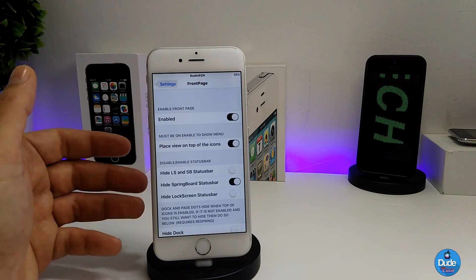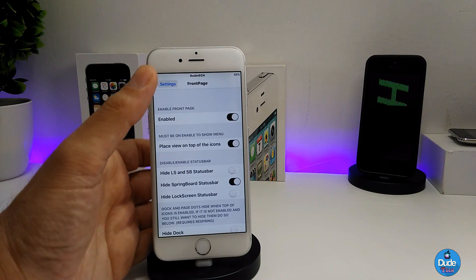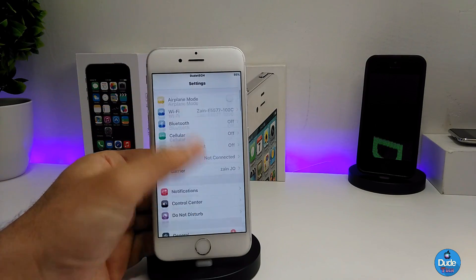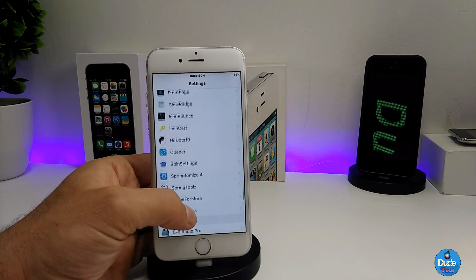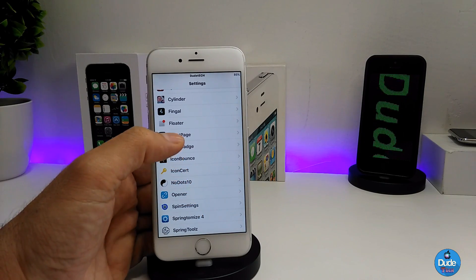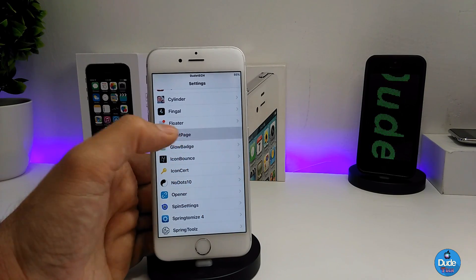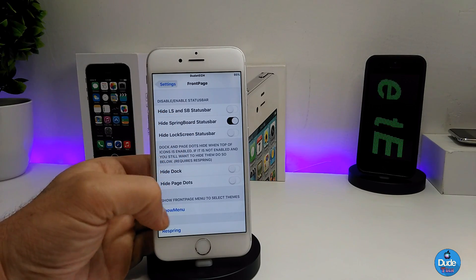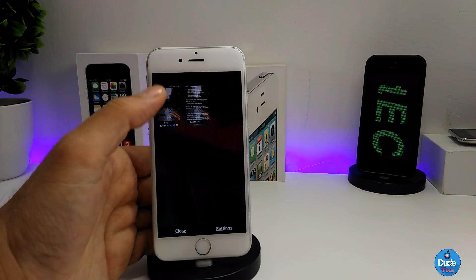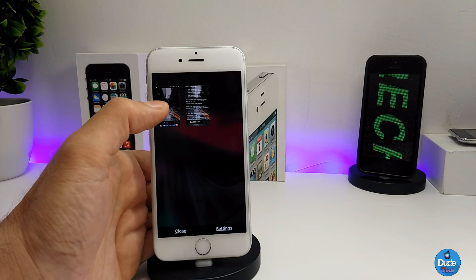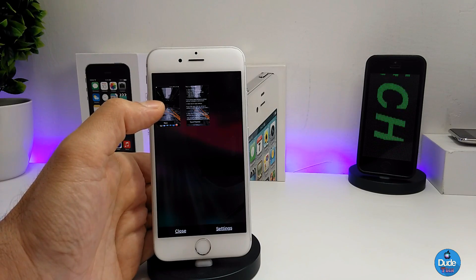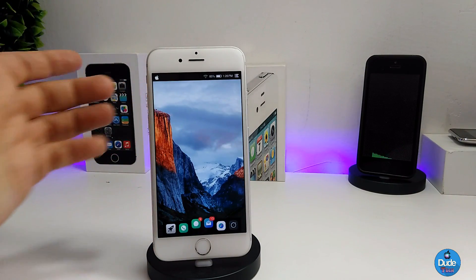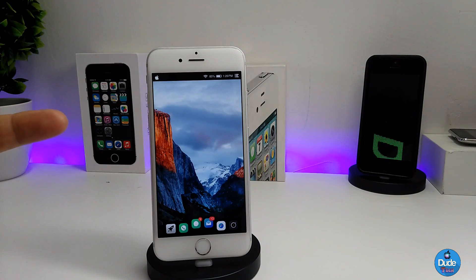Go back to the settings and go back to the same front page — the one that you downloaded. Go to the show menu. This is the theme that you already downloaded. Tap on the theme right now, and as you guys can see, the whole setup is now getting changed.